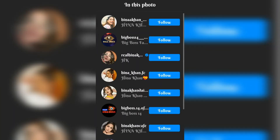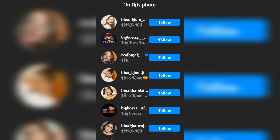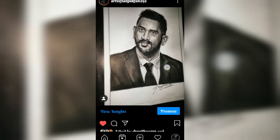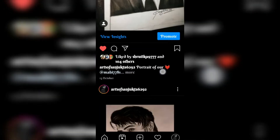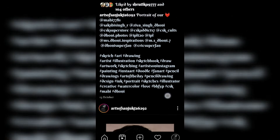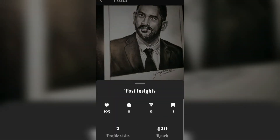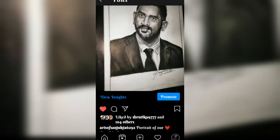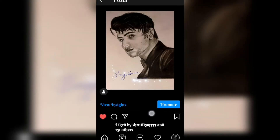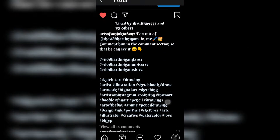So what you have to do is tag some people related to your post, so it will reach them. As I have posted Hina Khan's portrait, I have tagged some people — some fan clubs of Hina Khan. From the insights you can see how many people your post has reached. So you have to tag related people and also use some hashtags.